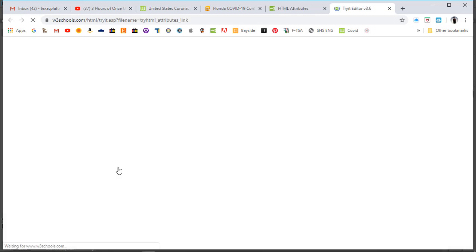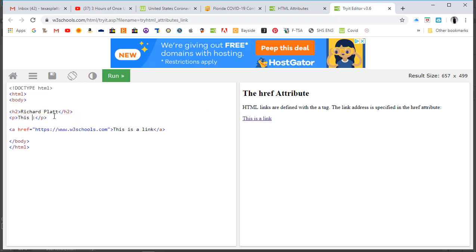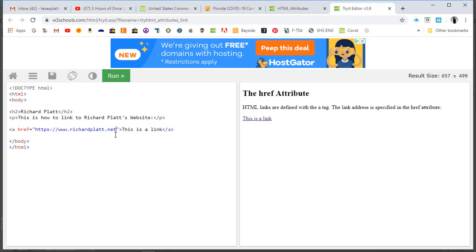Let's come down here and look at that. We're going to do this first lesson real quick. Click on this, and in the exercise I'm going to put down 'Richard Platt' and make a link to my website. Right here I'm going to say 'This is how to link to Richard Platt's website,' and I'm going to change this attribute here to richardplatt.net. This link goes to richardplatt.